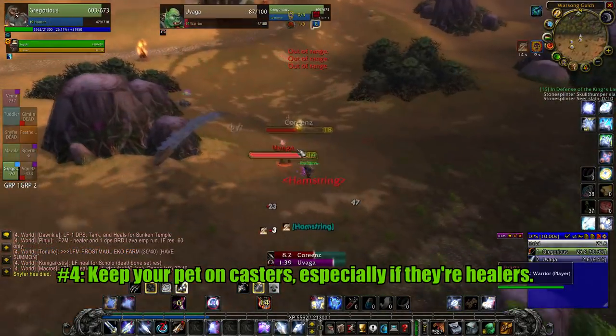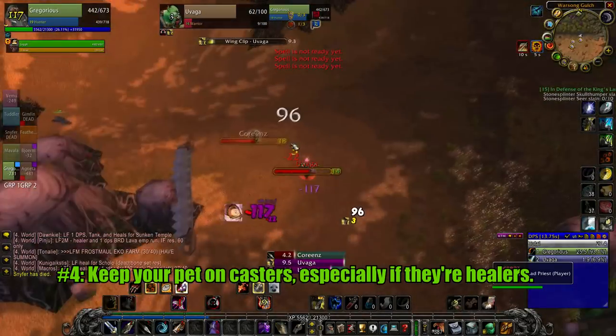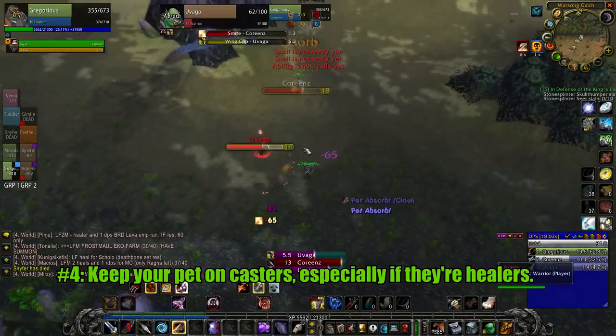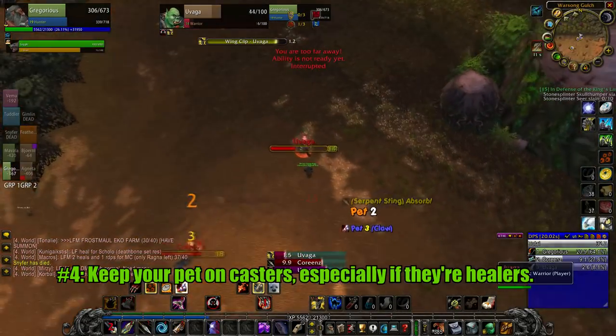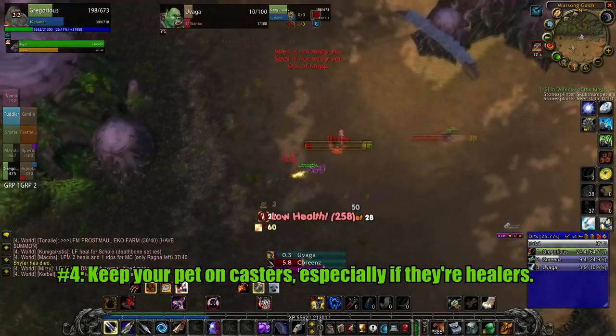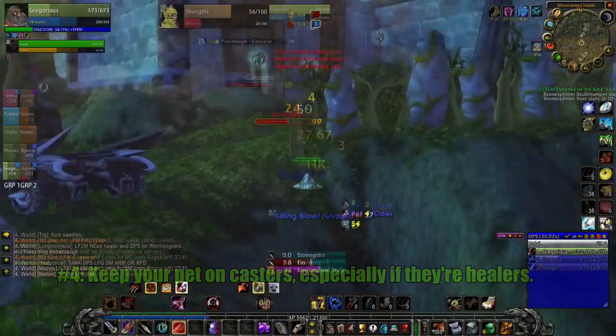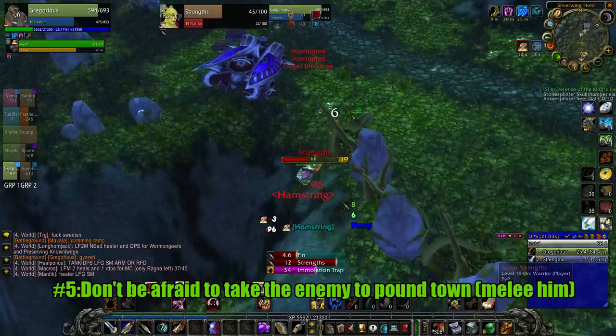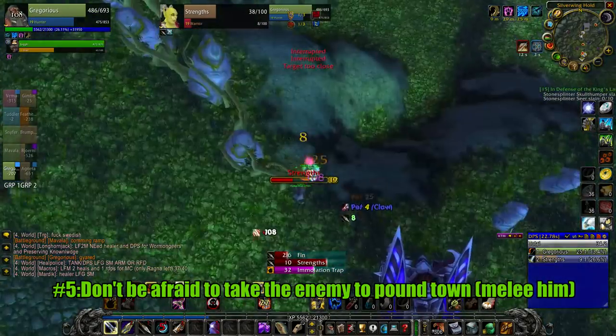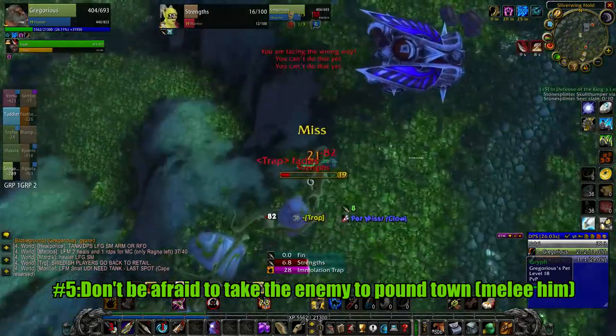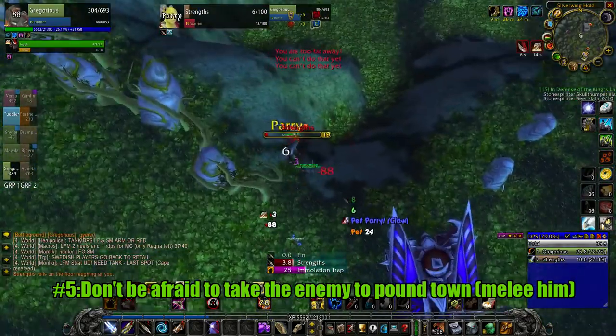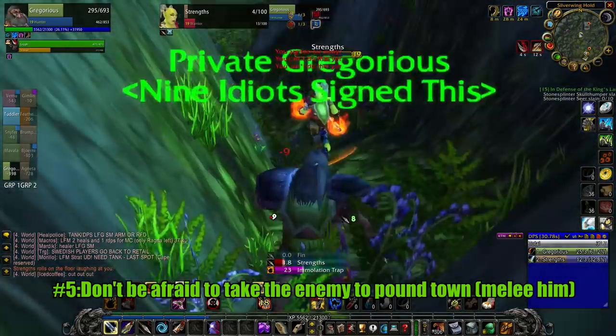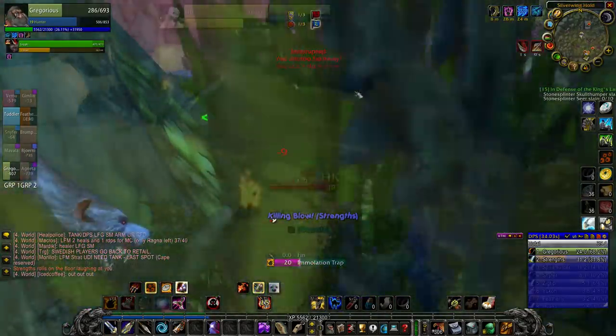This tip is very handy when facing off against a squishy opponent you could easily melt if they didn't have a healer. The ridiculous attack speed of pets in vanilla wow makes it so casters can't even get a spell off when being attacked by one. Don't be afraid to take your enemy to pound town and melee them. Hunters do surprisingly good melee damage at this level, just make sure you swap into aspect of the monkey in situations like you see on the screen. I didn't because I'm a bad hunter, but you're not.